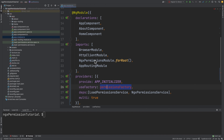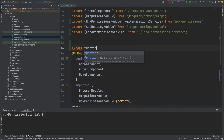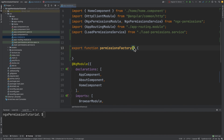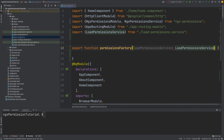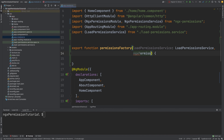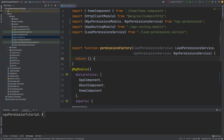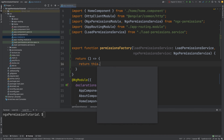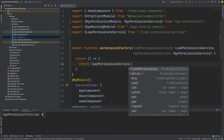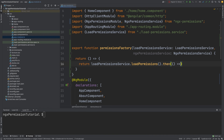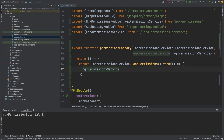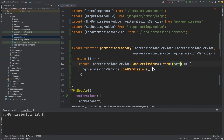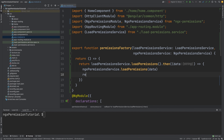Let's implement this permissionsFactory. It will be an exported function permissionsFactory that takes LoadPermissionService and NGX PermissionService as arguments. It returns a promise — we call loadPermissions on the service, then pass the data to NGX PermissionService's loadPermissions method, and return true just in case.